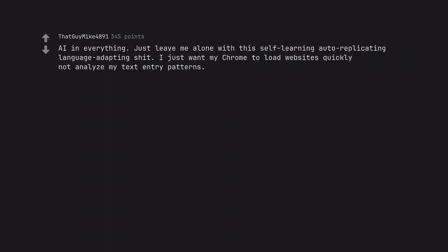AI in everything. Just leave me alone with this self-learning auto-replicating language adapting shit. I just want my Chrome to load websites quickly not analyze my text entry patterns.